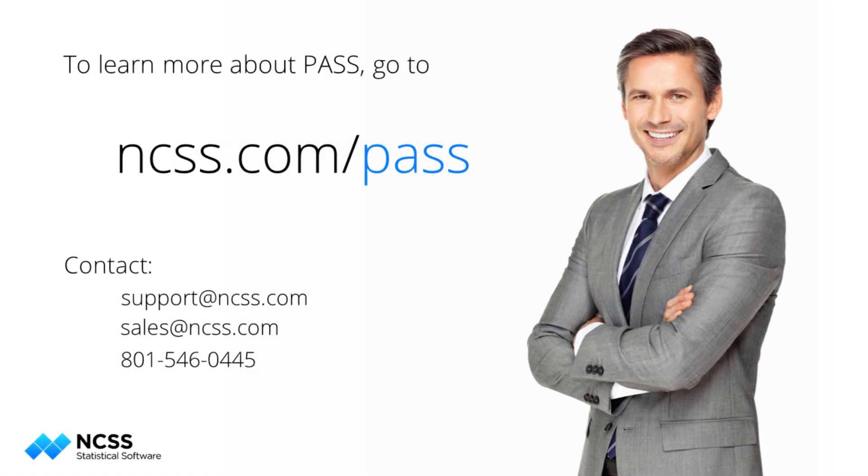To learn more about this sample size procedure or the hundreds of other sample size tools in PASS, see the help documentation that is installed with the software and is also available online at ncss.com.